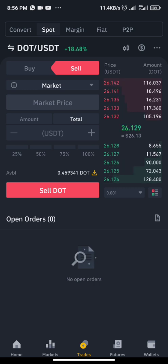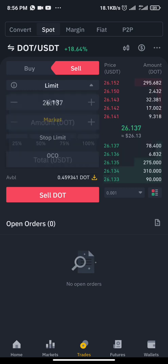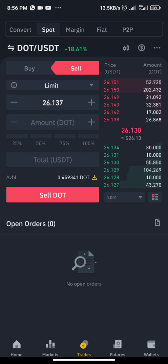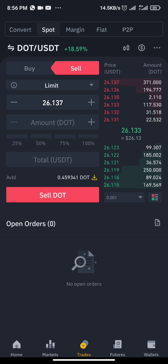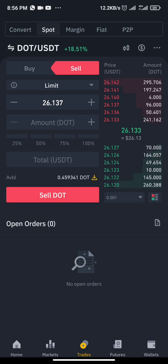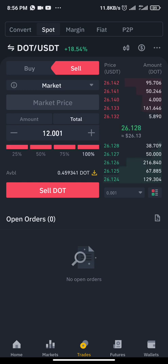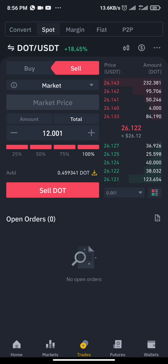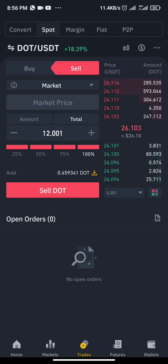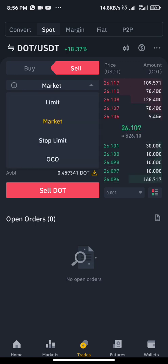Currently I have some DOT in this account — 0.45. If you want to sell your whole DOT immediately at market price, the current market price is 26.131. All you need to do is click on limit, then click on market, then click on 100%. If I'm selling the whole DOT I have, I click sell and it will immediately sell everything.